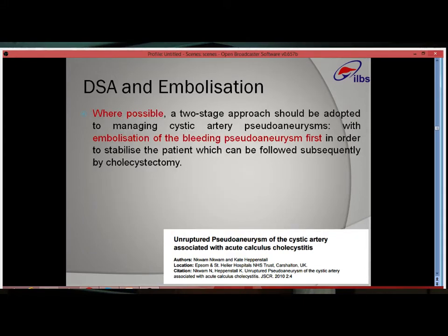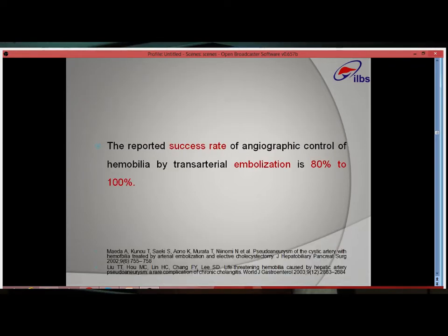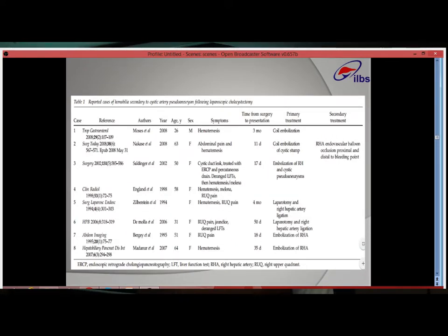Where possible, a two-stage approach should be adopted: the patient should first be resuscitated, then embolization carried out, and subsequently an elective surgical procedure may be done. The reported success rate of angiographic control of hemorrhage by trans-arterial embolization is 80-100%. Most reported post-cholecystectomy cases were managed by embolization; only two cases required laparotomy, one from 1994, likely due to lack of hardware. However, recent cases are also documented.